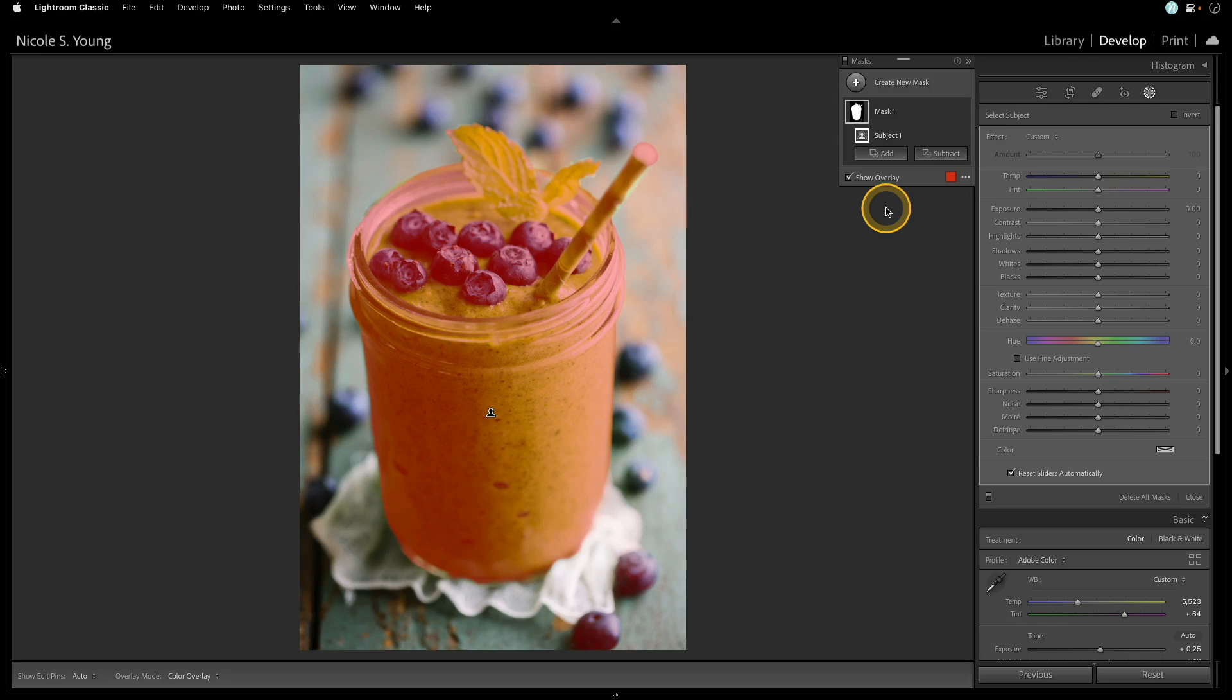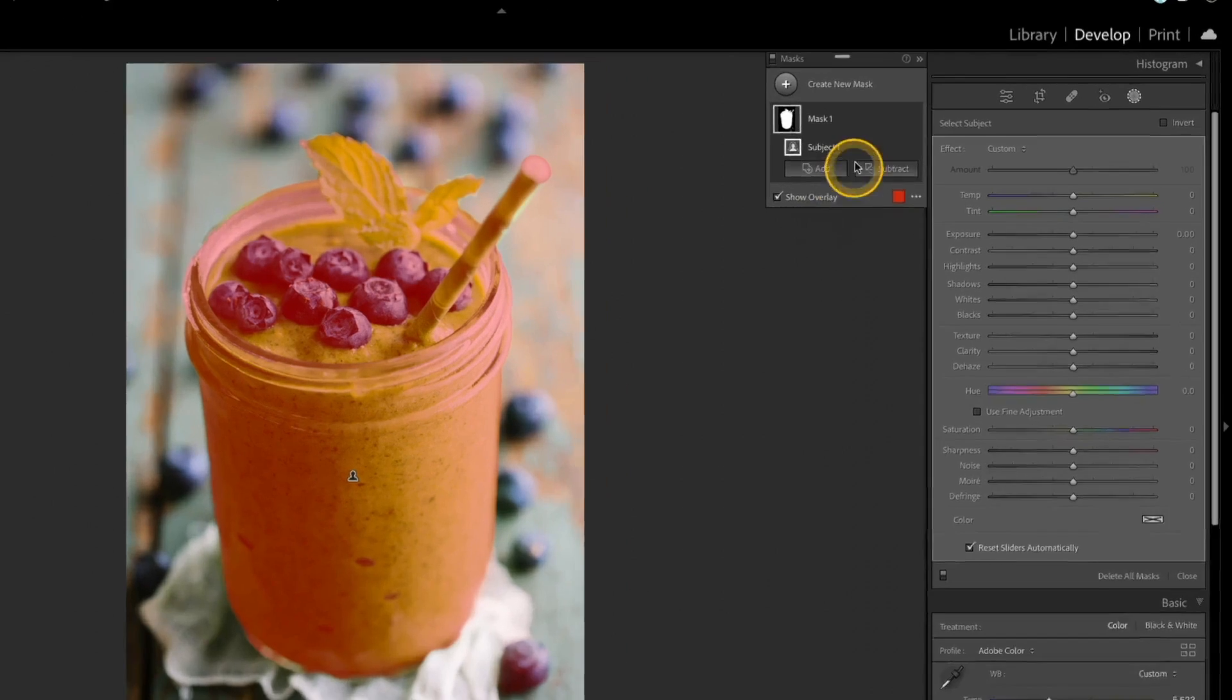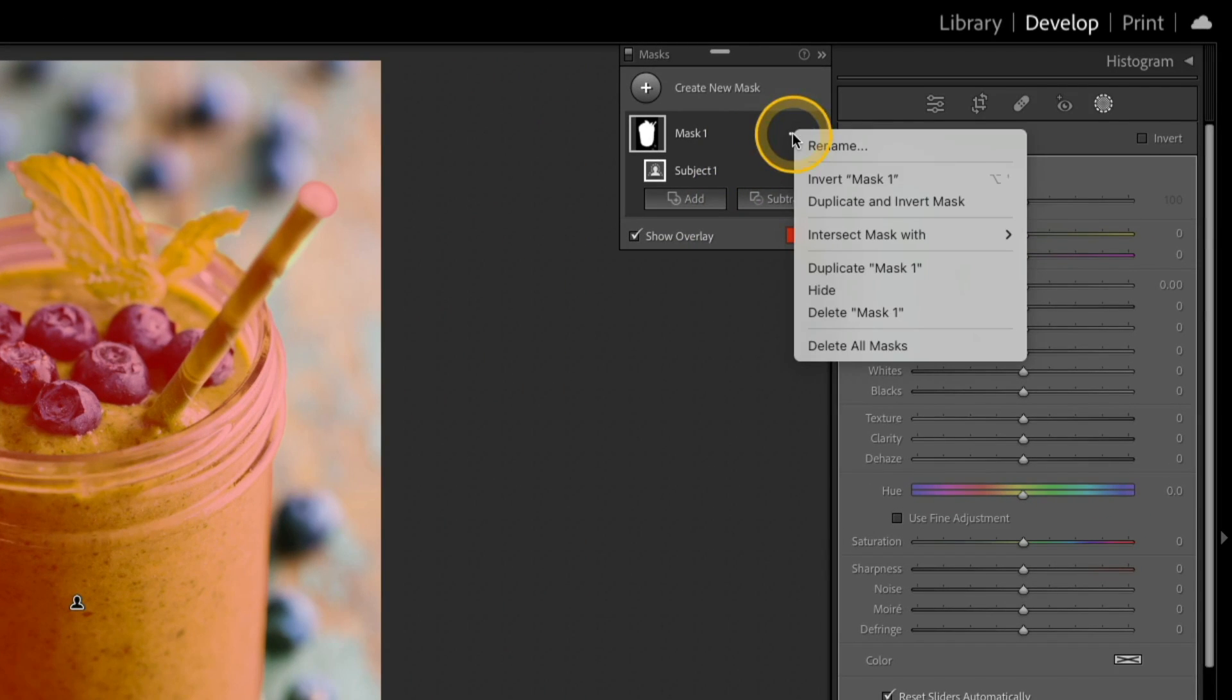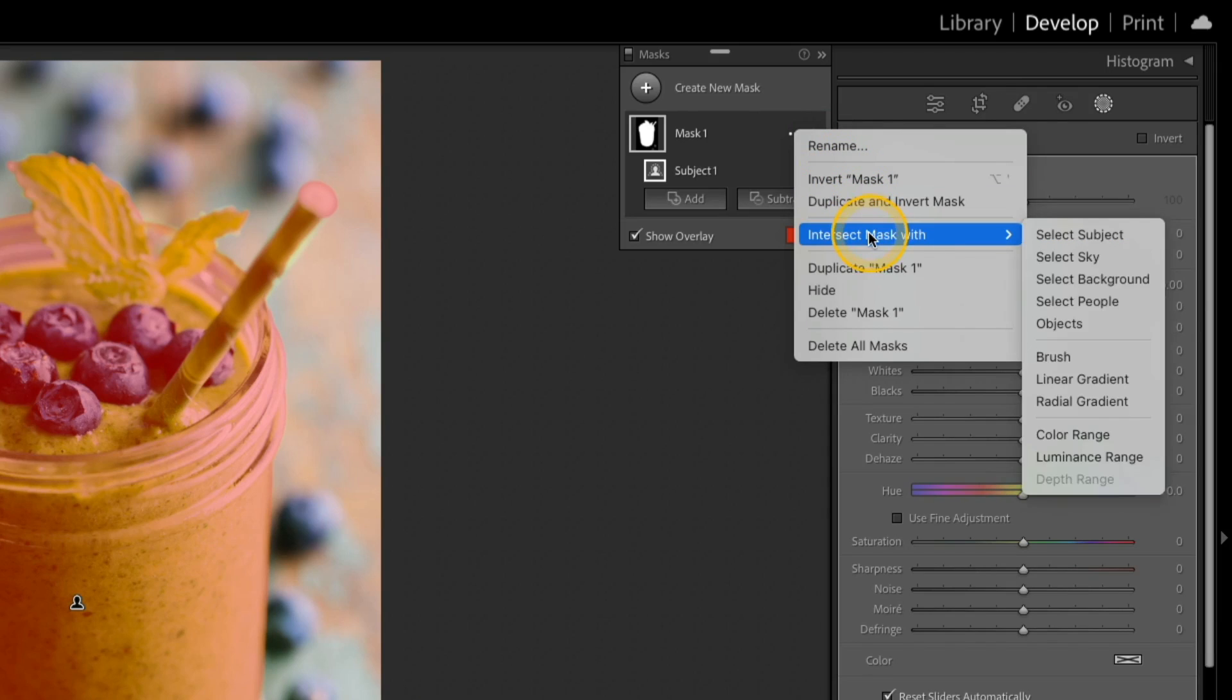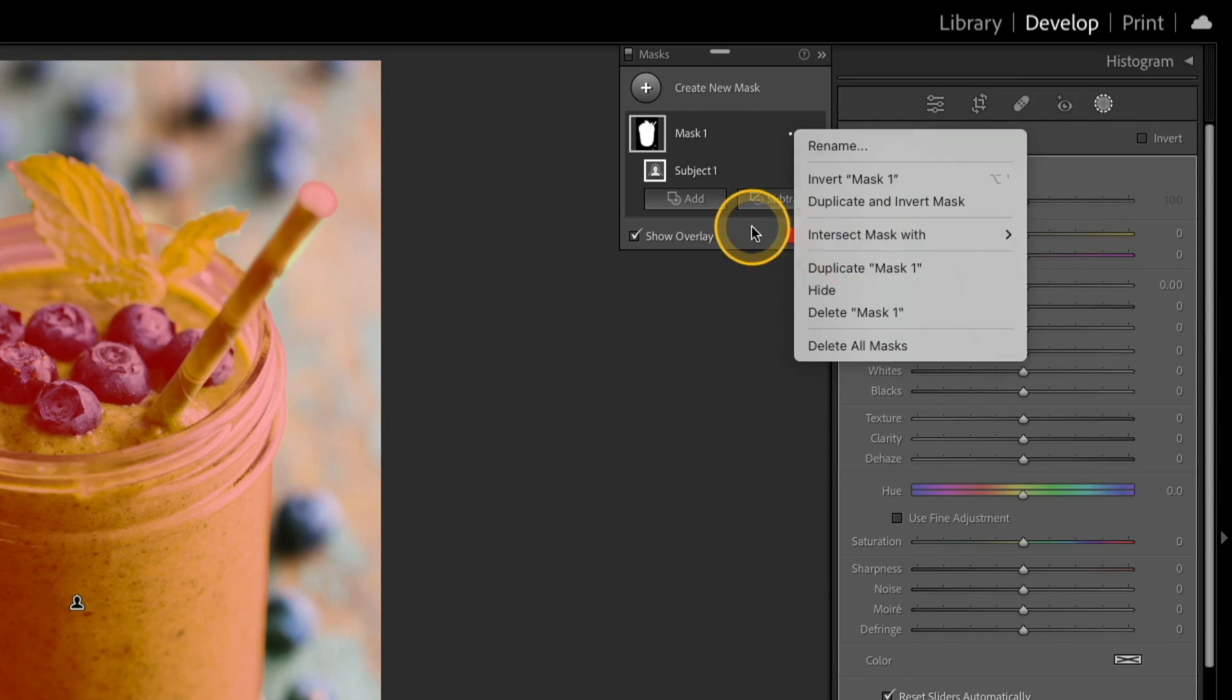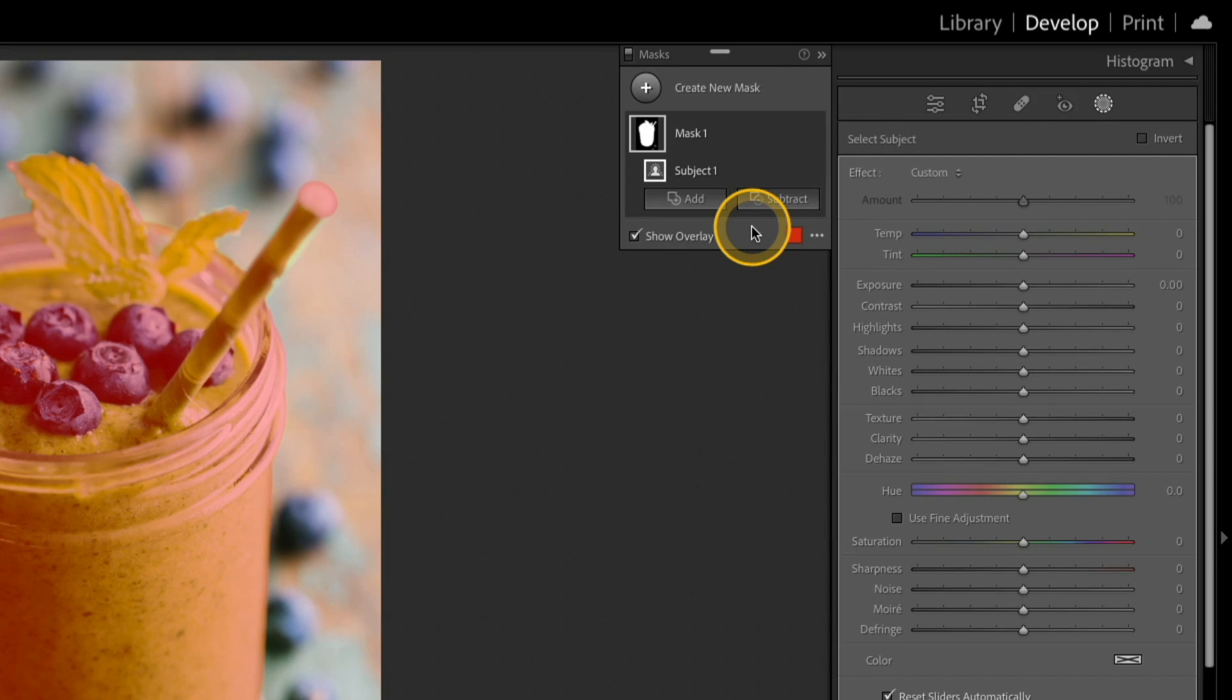You can access the Intersect Mask in a few different ways. If you go up to your mask, you can click the little drop-down here, choose Intersect Mask With, and then select one of the options on the right, but the easier way to do it is to use a keyboard shortcut.